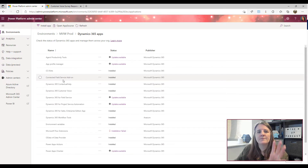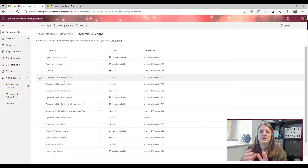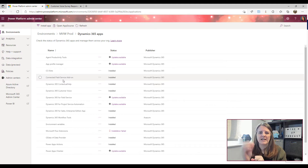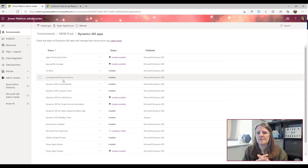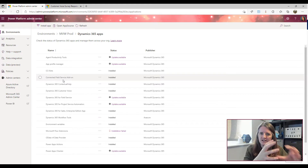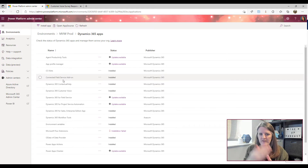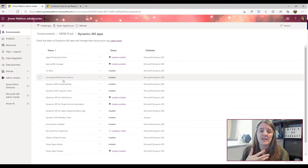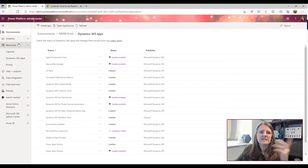First of all, you must have a subscription that includes the Dynamics 365 Marketing license. It's not the same as a regular Dynamics license for Sales or Customer Service — you assign those to individual users. With Dynamics 365 Marketing, you're buying the application itself rather than per-user licenses.